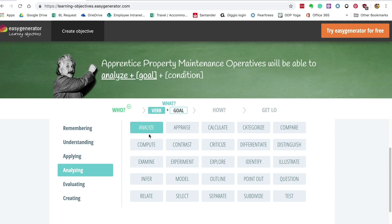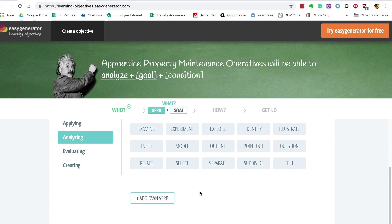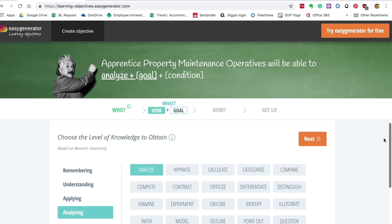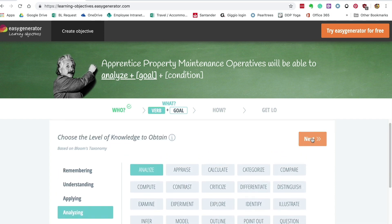You've got to be careful with this because it uses the Americanized spelling, so when it comes to actually writing your objectives you'll need to change that. Straight away you've got 'analyze', and you can add your own verbs as well. Then click next.